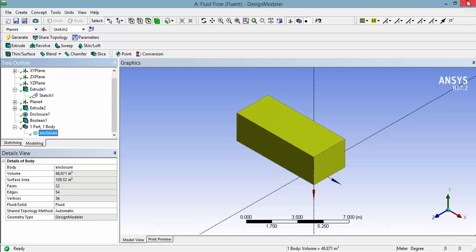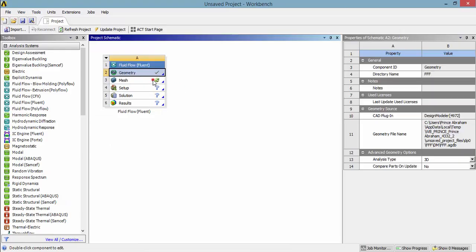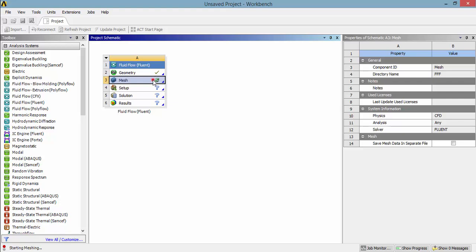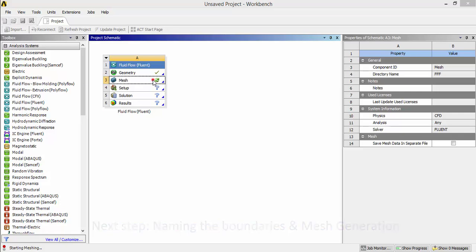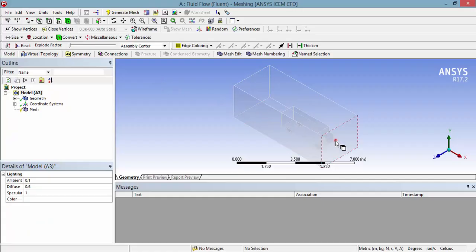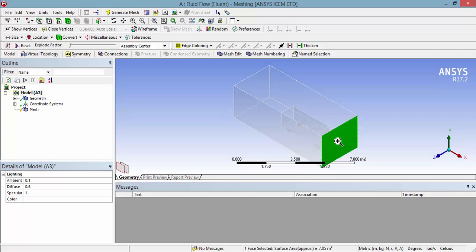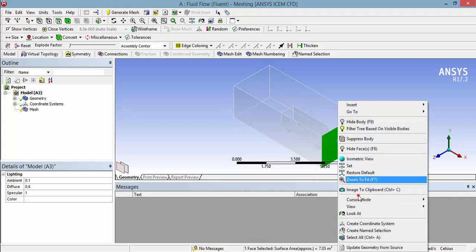Close the geometry and go to the next step: mesh generation. Giving appropriate names to the boundaries helps to identify the surfaces in Fluent.